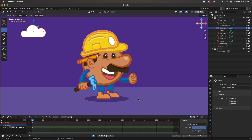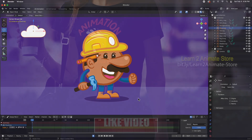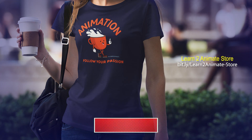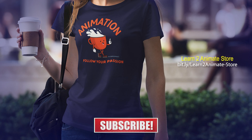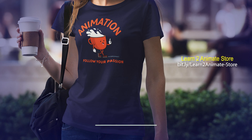We're done importing everything from the SVGs. The next step is to add the armature, and we'll get that done in the next video. Again, big thanks to Kevin for providing the illustration. If you liked the video, go ahead and hit the like button and subscribe, and I will see you on the next one.